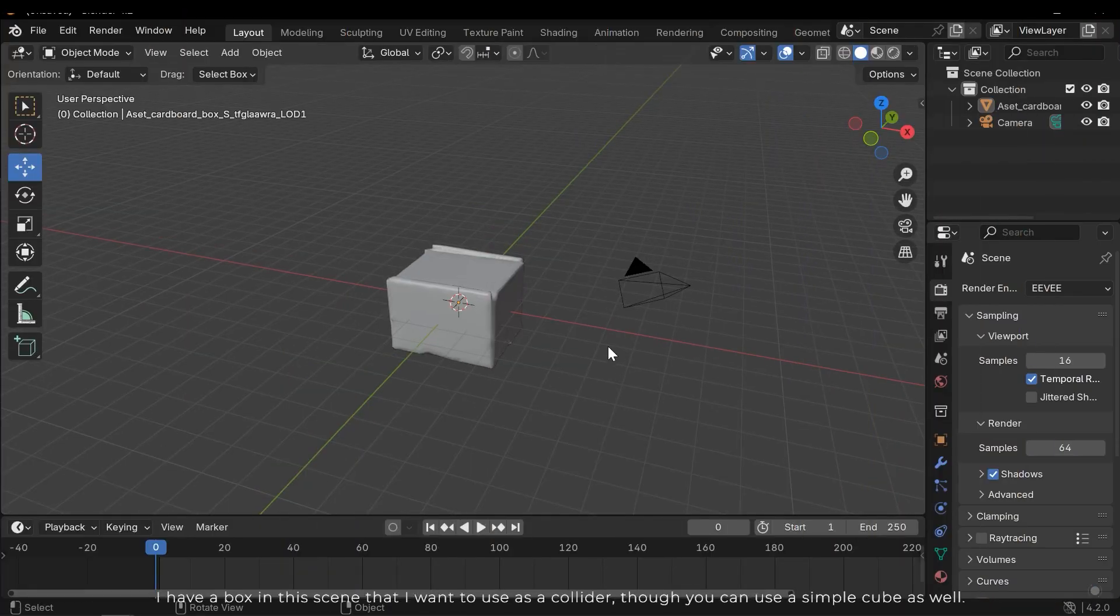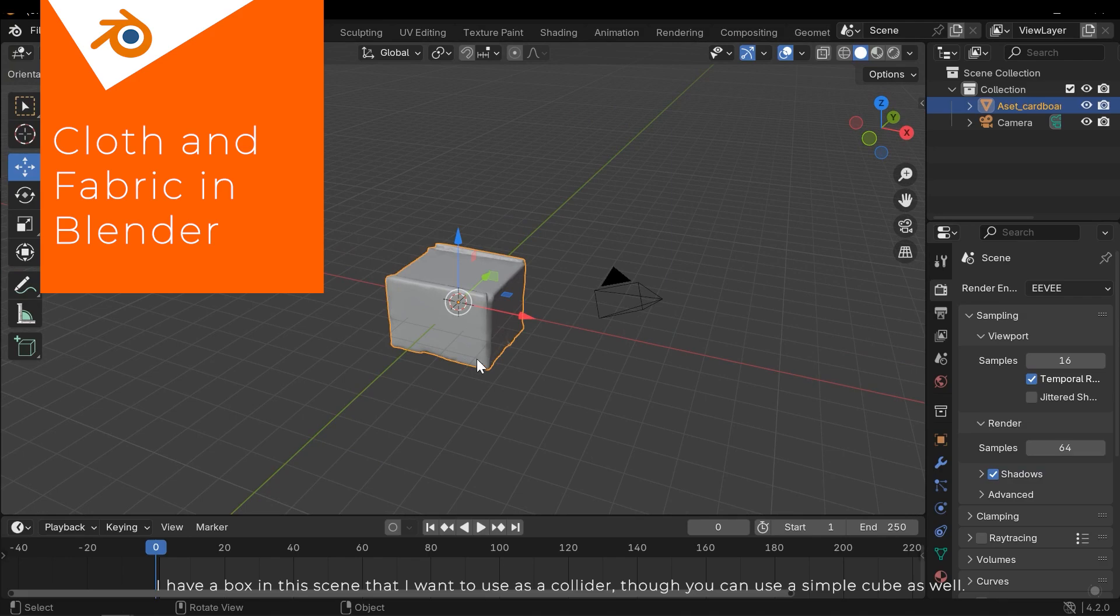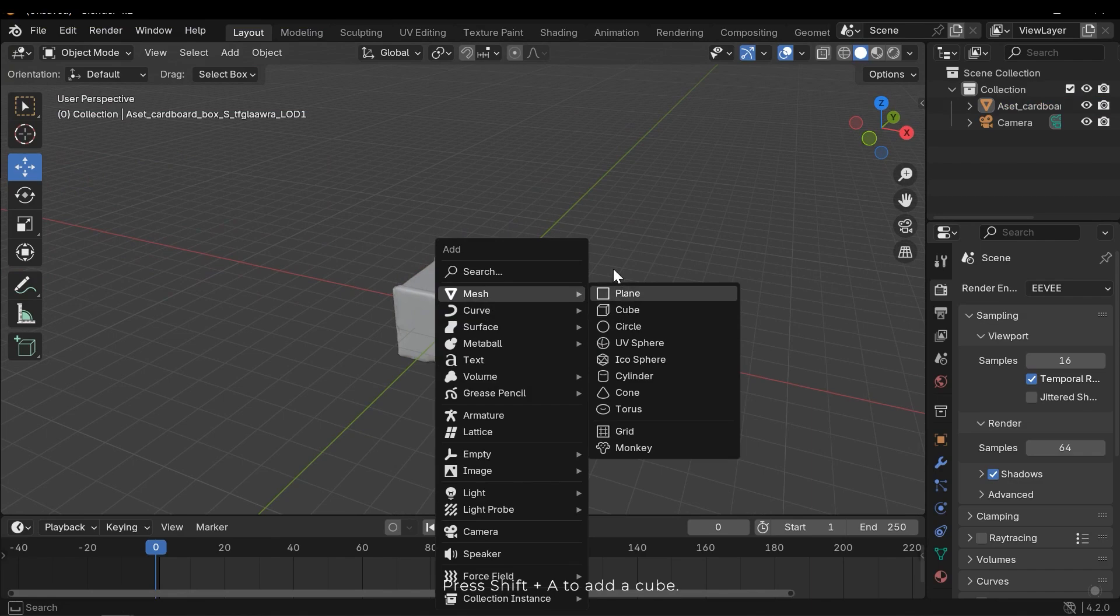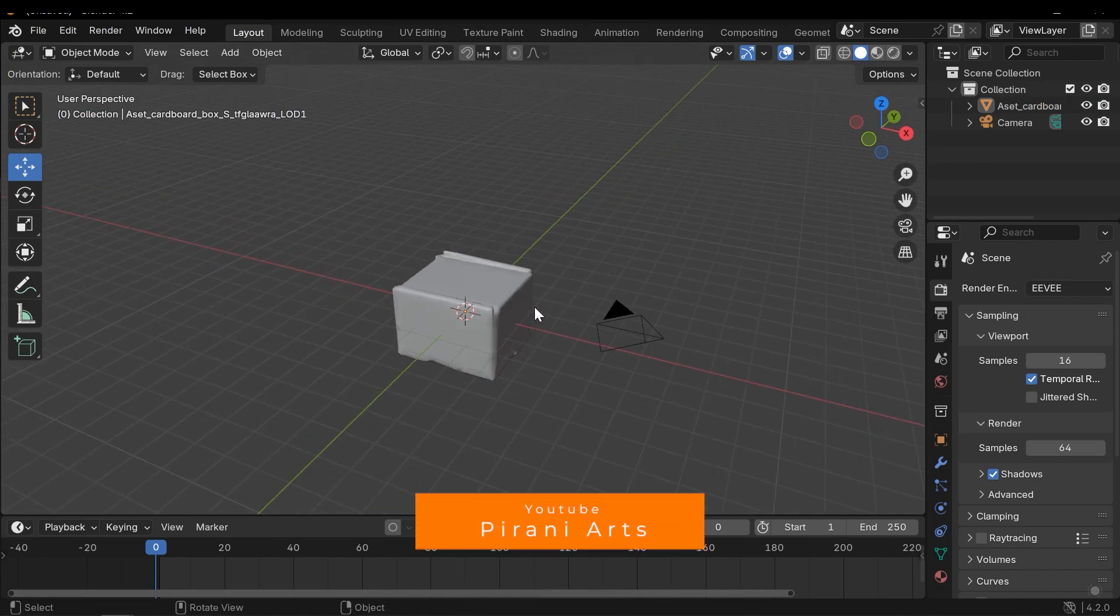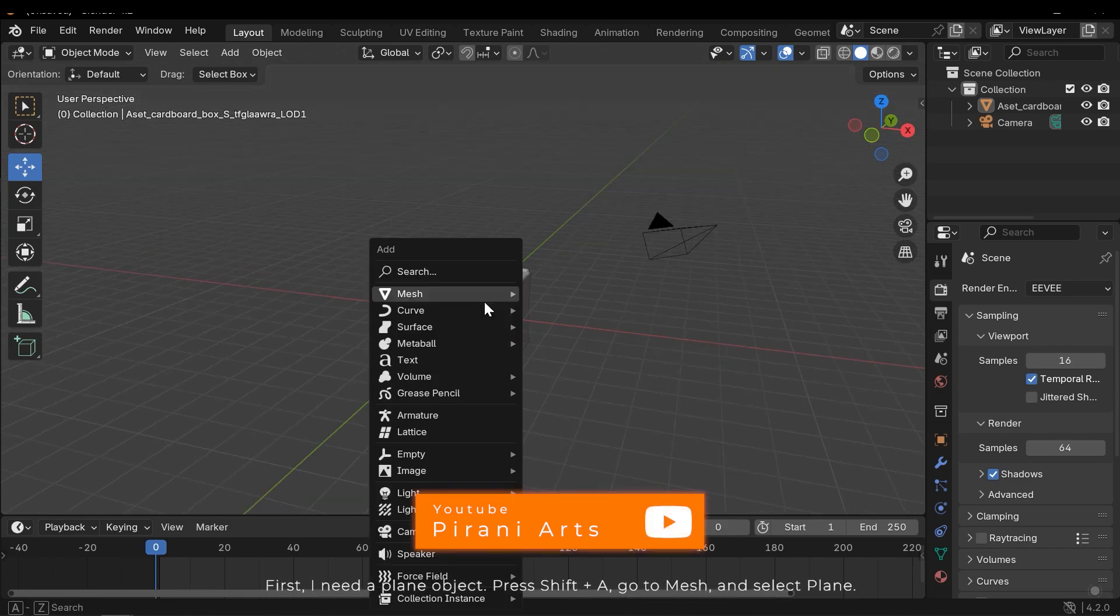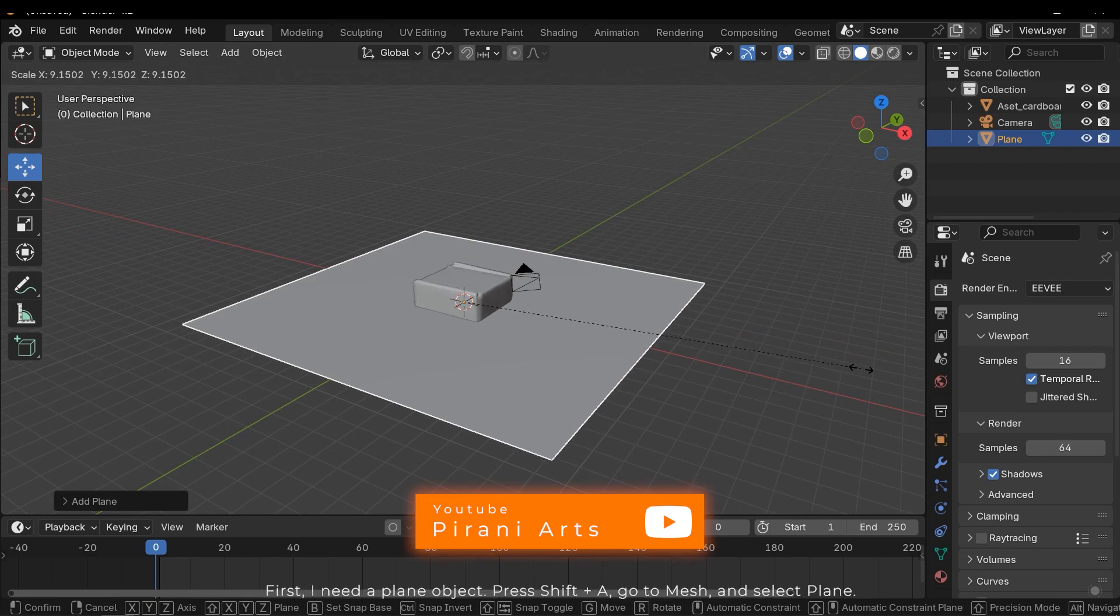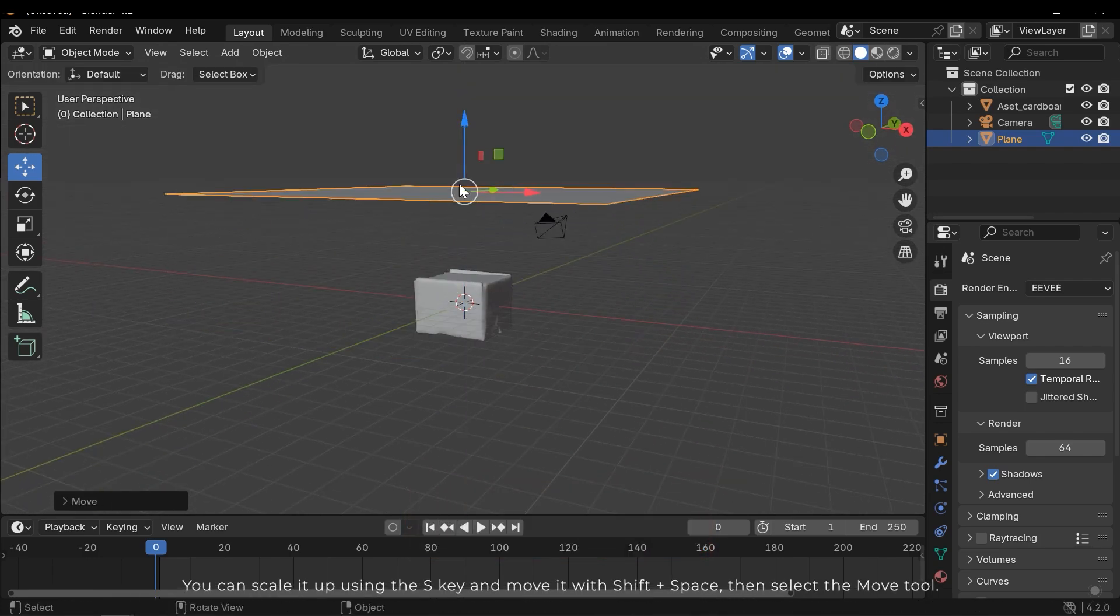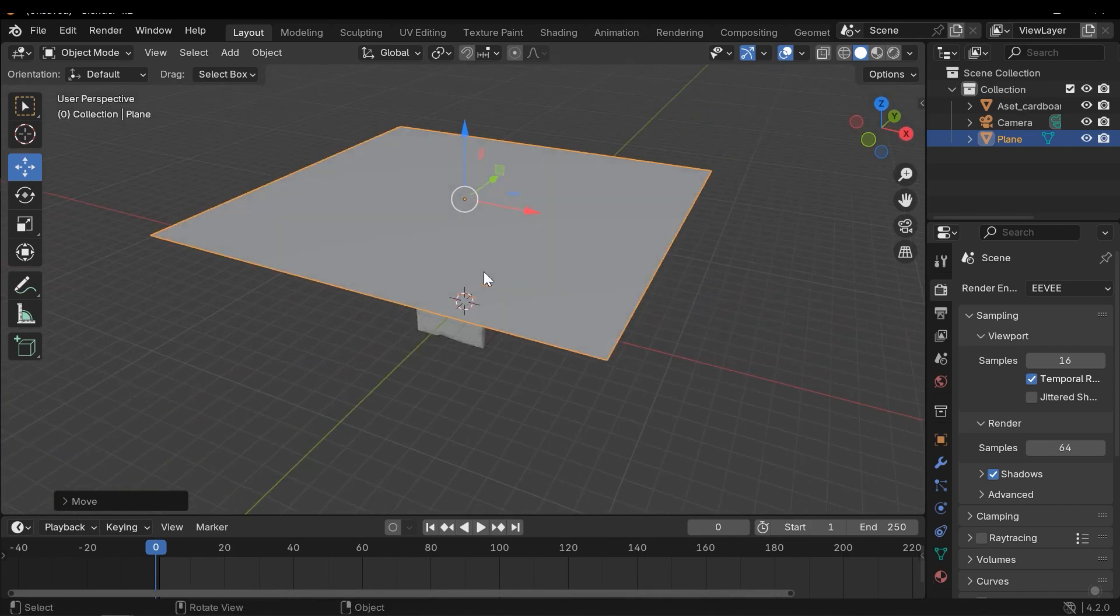I have a box in the scene that I want to use as a collider, though you can use a simple cube as well. Press Shift A to add a cube. First I need a plane object. Press Shift A, go to mesh and select plane. You can scale it up using the S key and move it with Shift Space, then select the move tool.